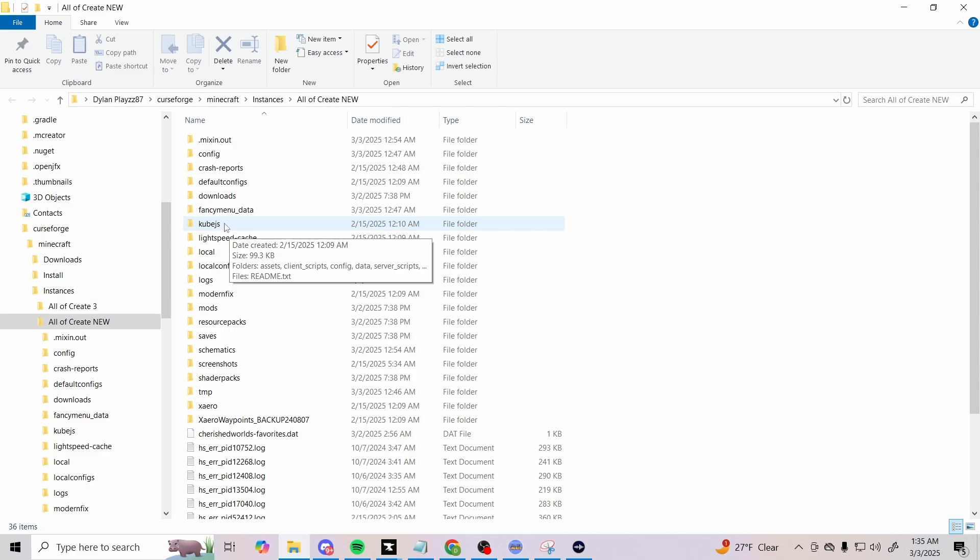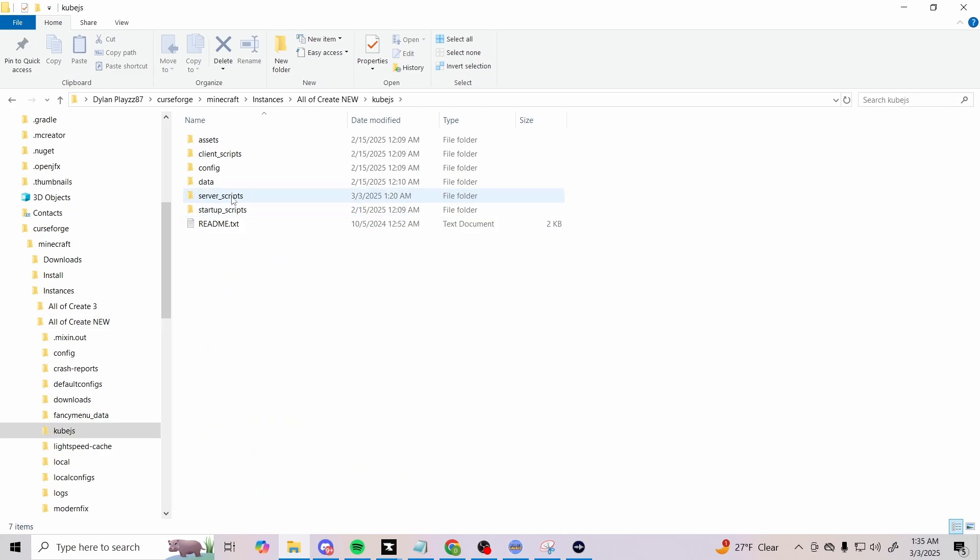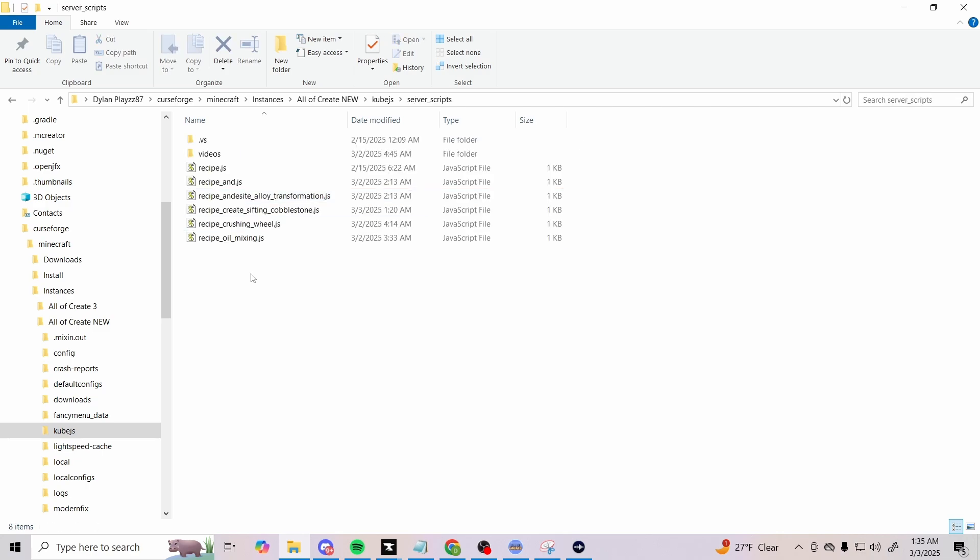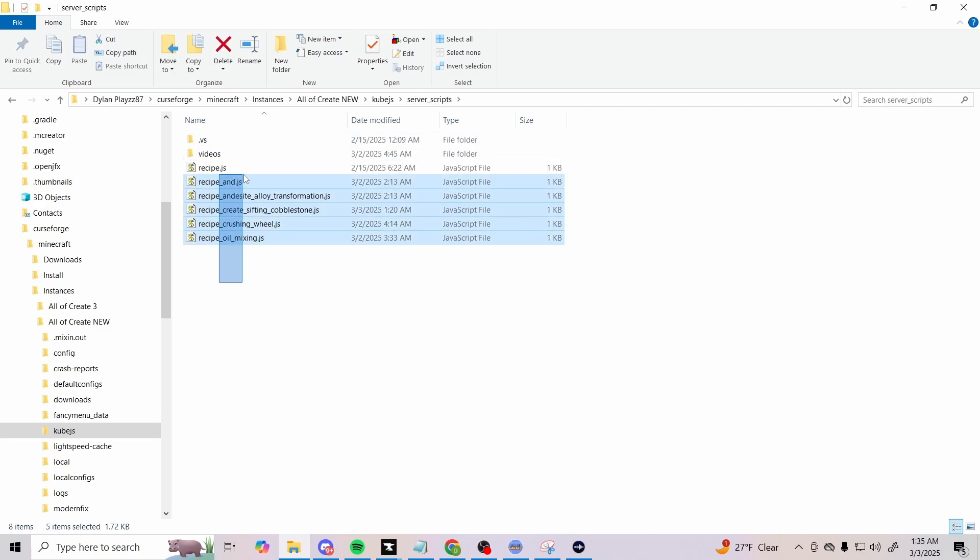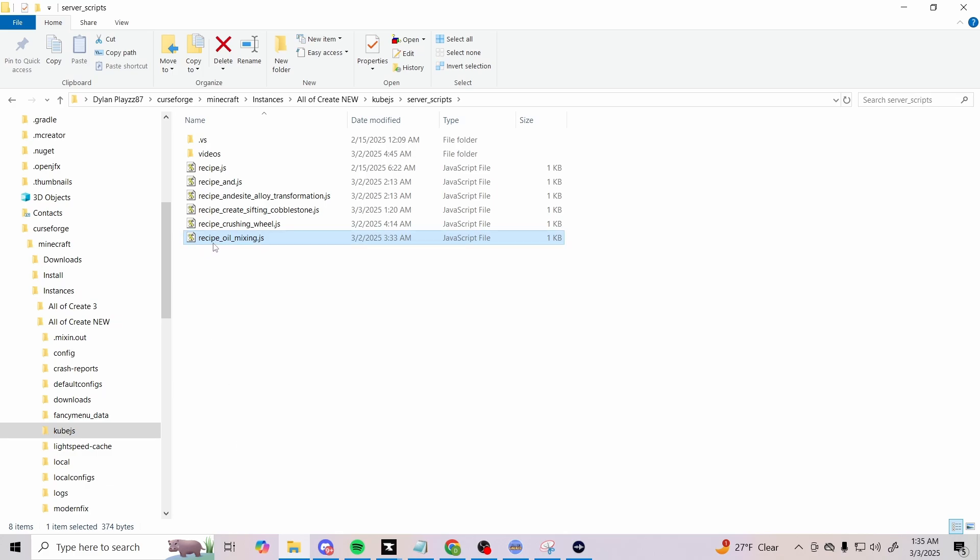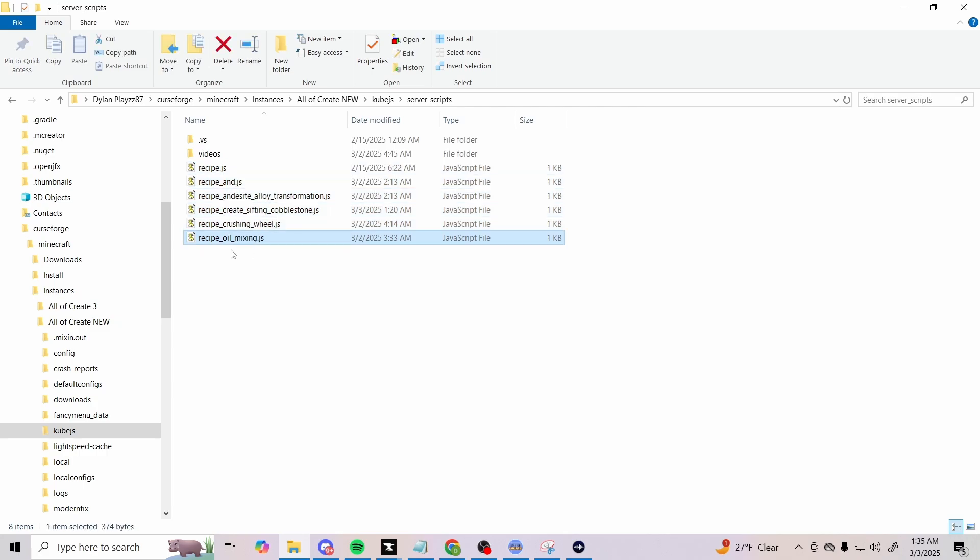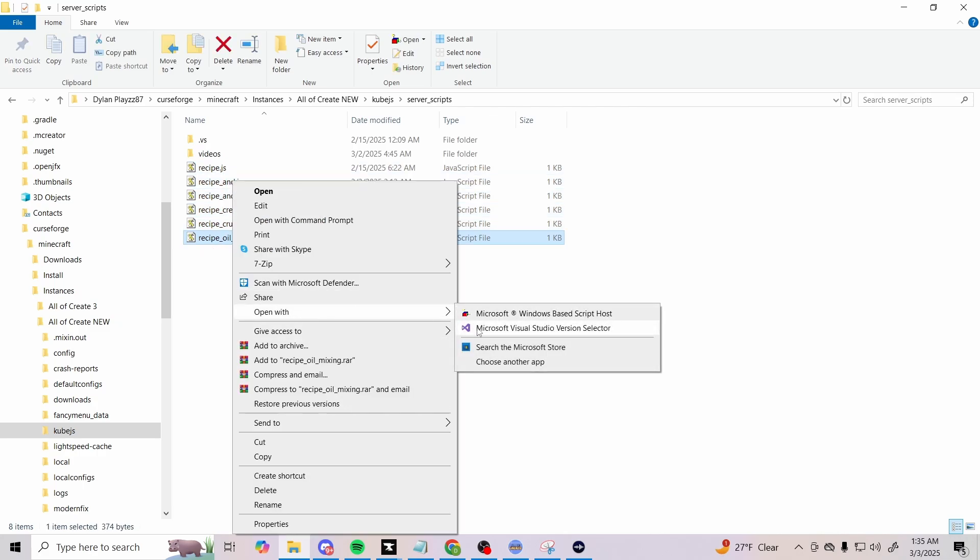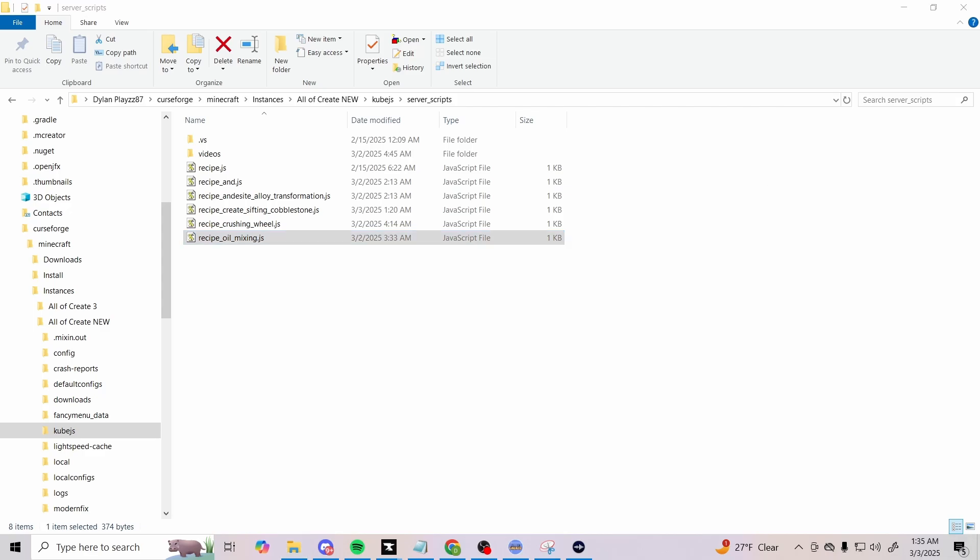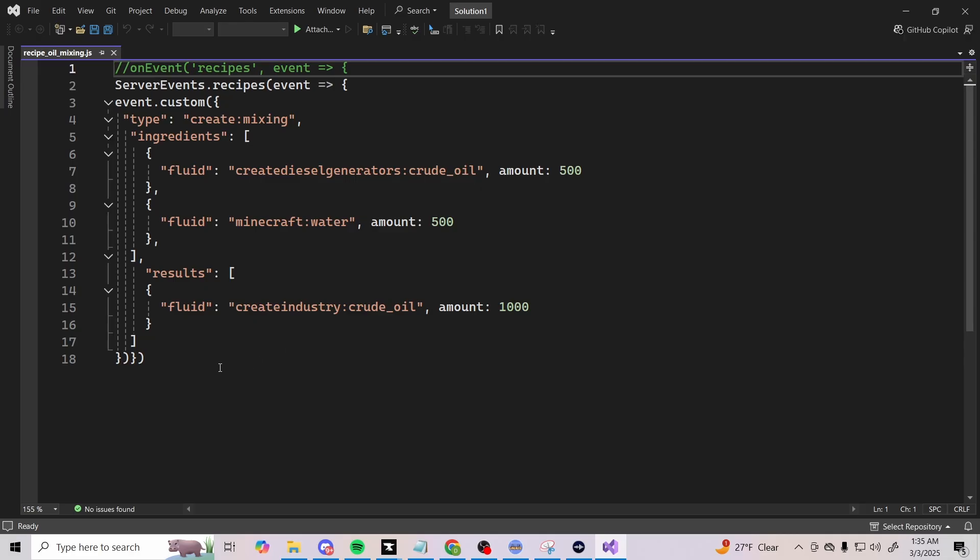You want to go ahead and find your KubeJS folder. If you've already followed some of my tutorials, you should already have it. Then you want to go to server scripts. I have a bunch of them here because I actually just found out recently that you can duplicate and make a bunch of scripts. As long as the beginning starts with 'recipe' and it's a JavaScript file, it actually reads all of them. This right here is the recipe_oil_mixing.